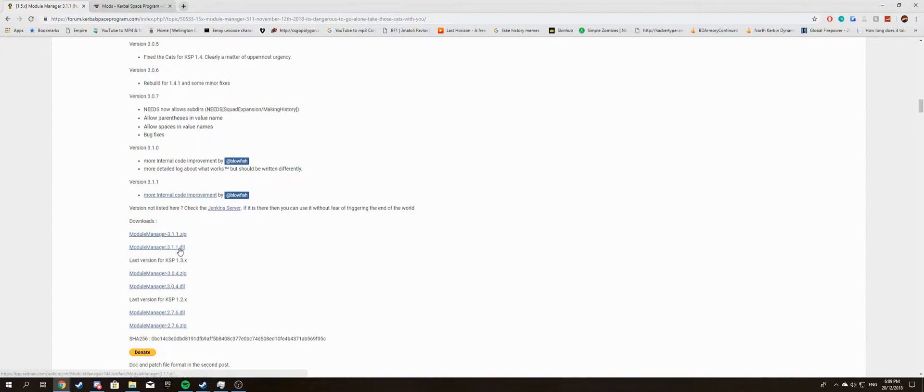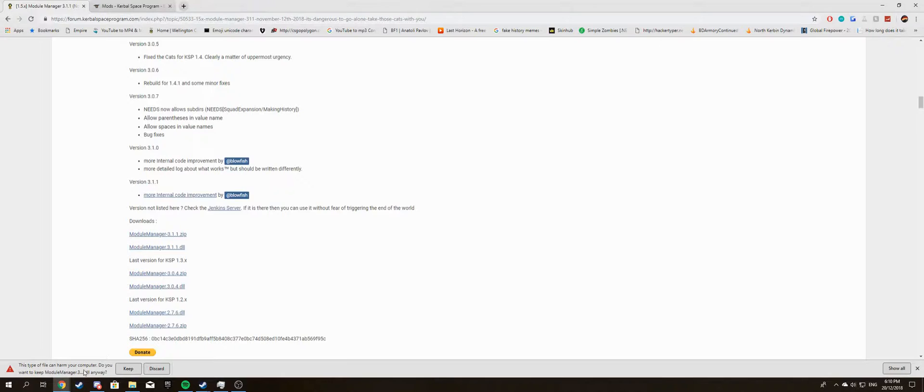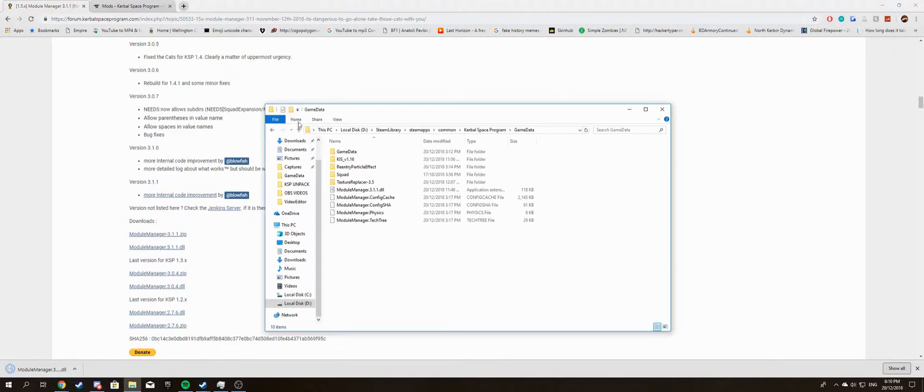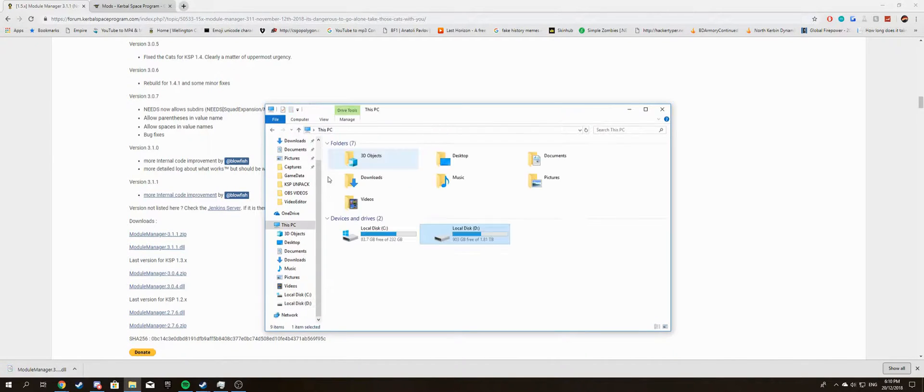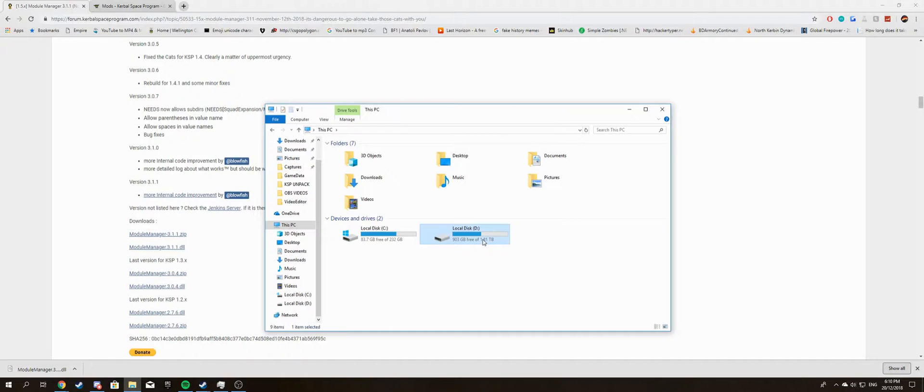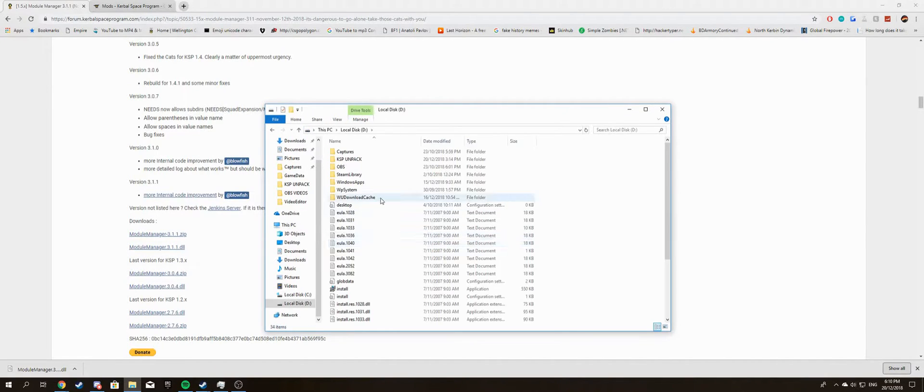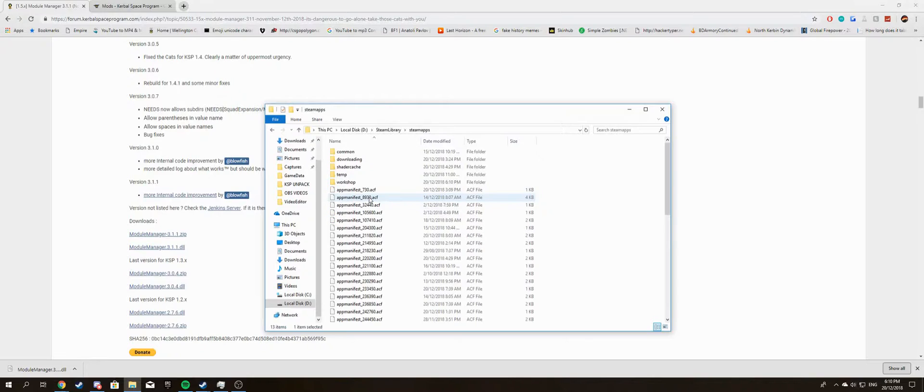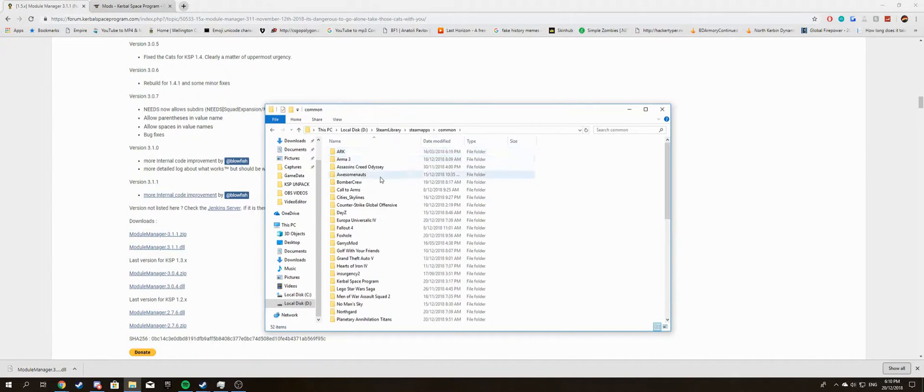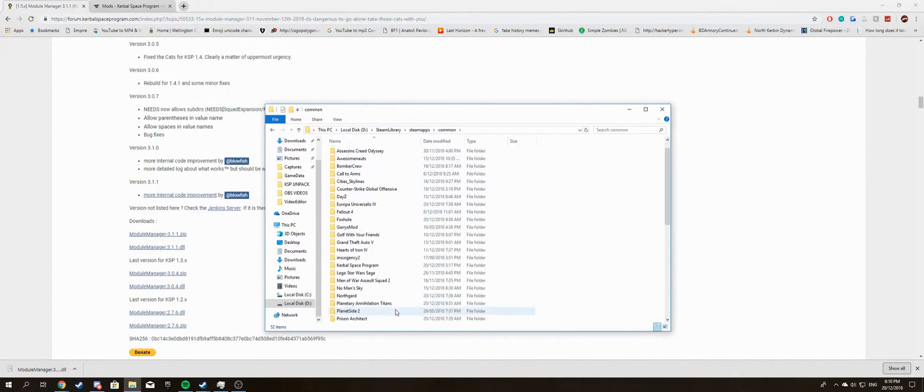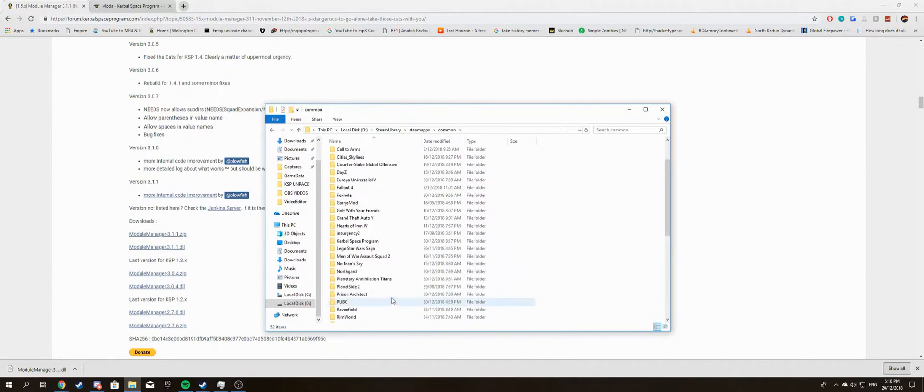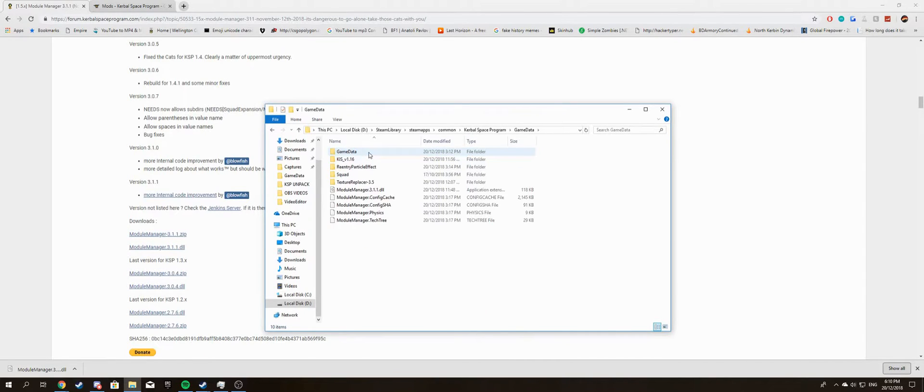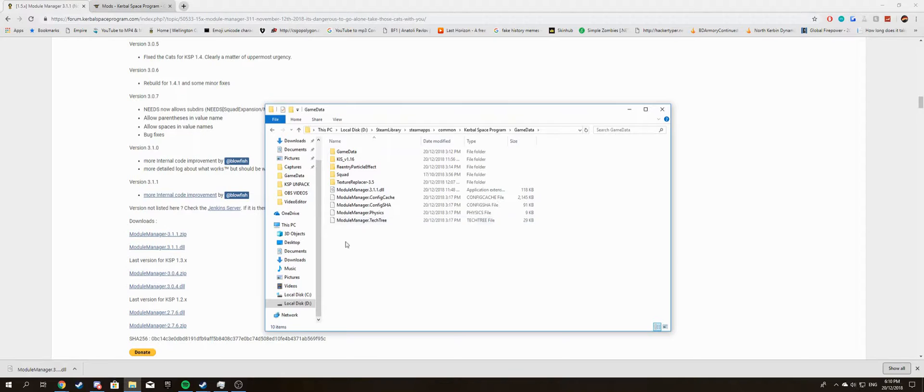Click on that. If this comes up, it probably will, just click keep. It's fine. Now go into whatever disk drive Kerbal Space Program is installed on, then go to Steam Library, SteamApps, Common, scroll down to Kerbal Space Program, then Game Data, and drag the Module Manager into this folder here.